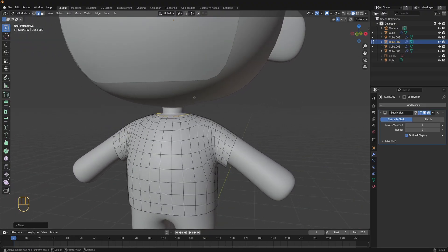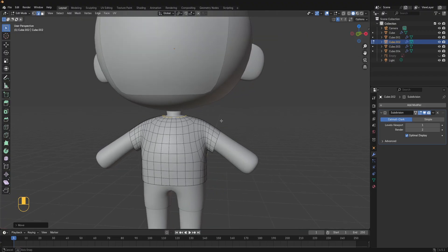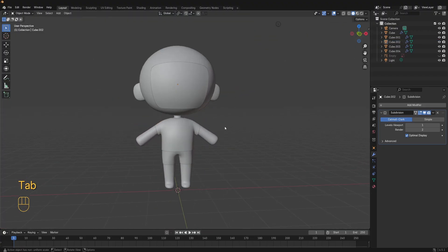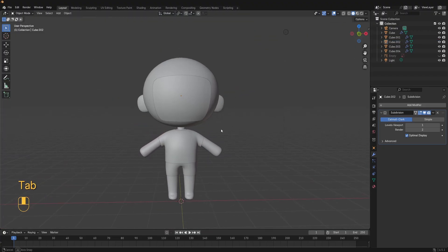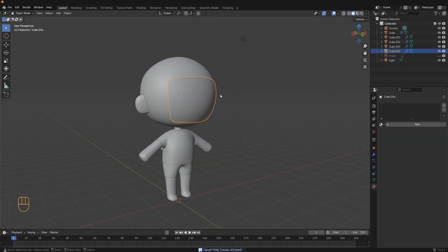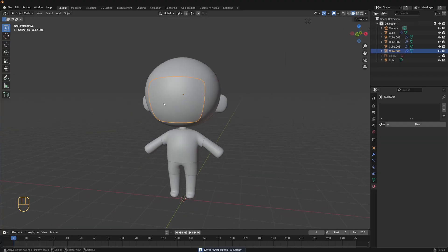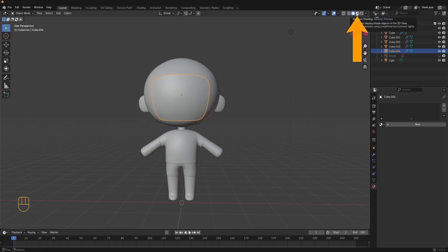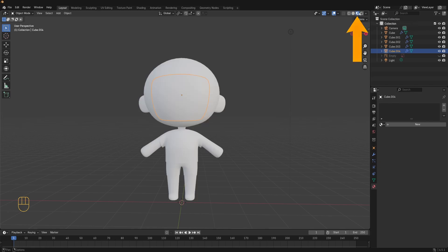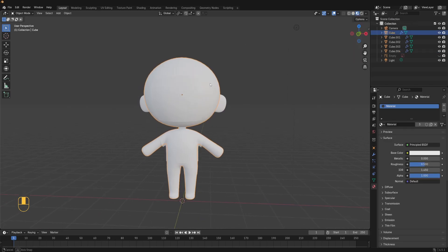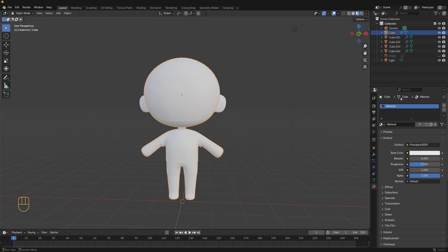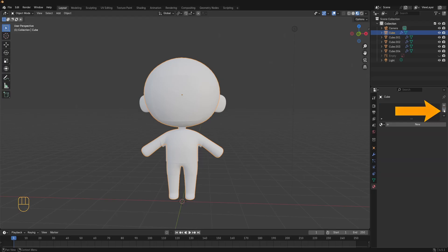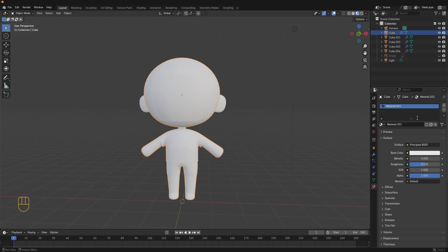Now that we have the body, clothes and face mesh ready next up we're going to be applying materials to everything and then adding a 2D texture to the face mesh. Let's start with the materials first. To be able to see your materials click on the viewport shading icon here. Let's do the body material first. Select the body and then in the material properties click on this minus icon to remove the default material.